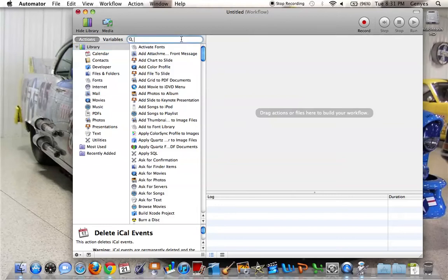So say for example you wanted your computer to ask you every time you opened it up if you had any homework.